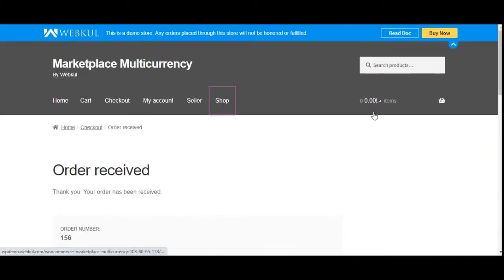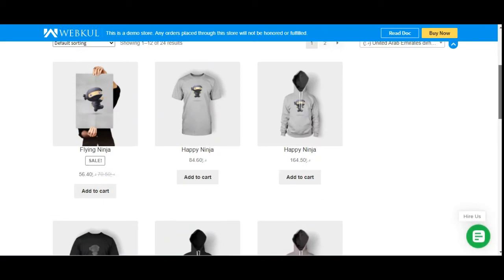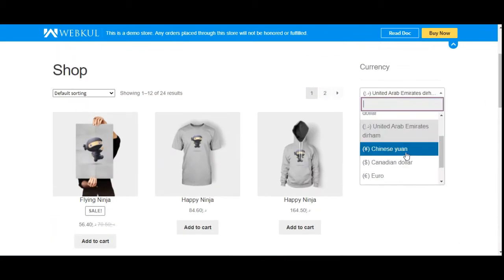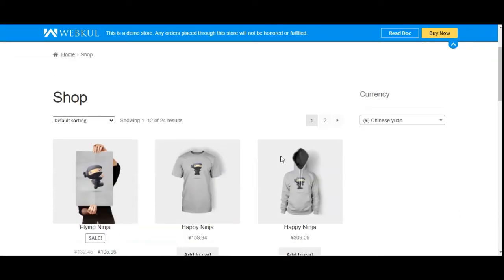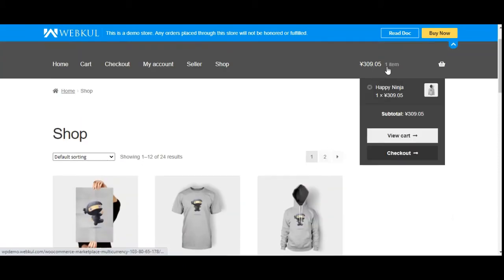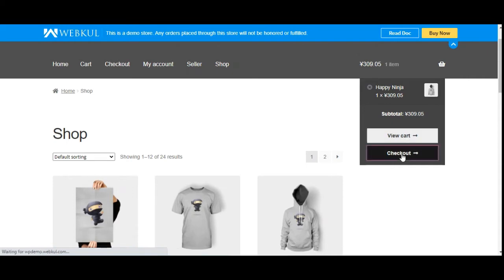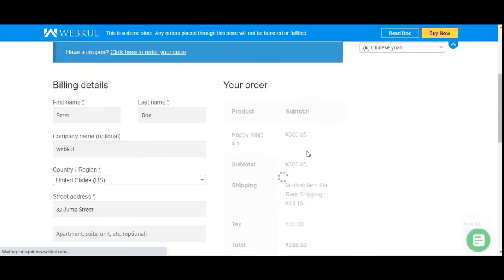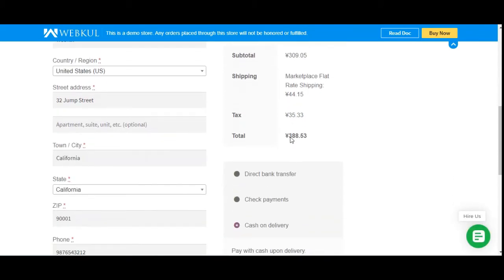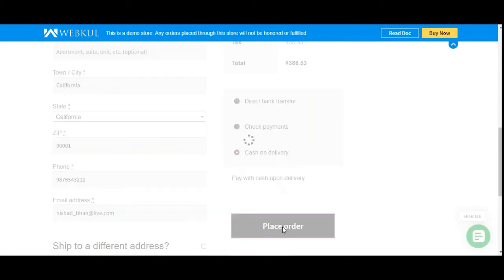Going back to the shop page and choosing Chinese Yuan, the product prices change to Chinese Yuan. Adding a product to the cart shows the Chinese Yuan currency in the cart as well, and we can proceed to checkout. Under the order section at checkout, you can see the Chinese Yuan currency, and we can place the order using Chinese Yuan.